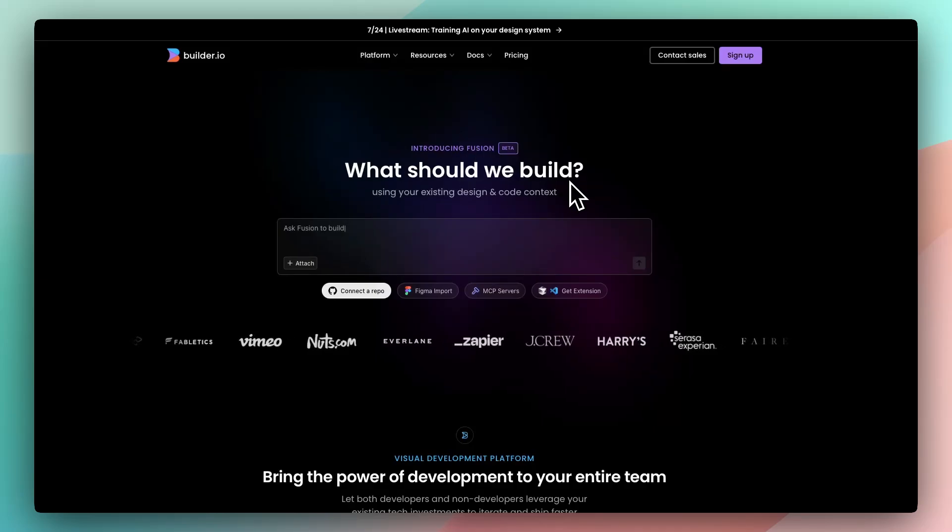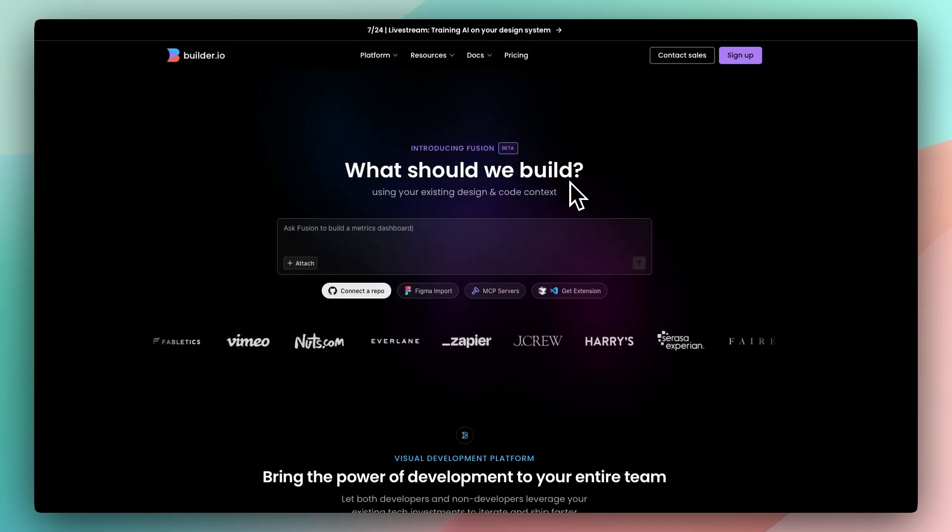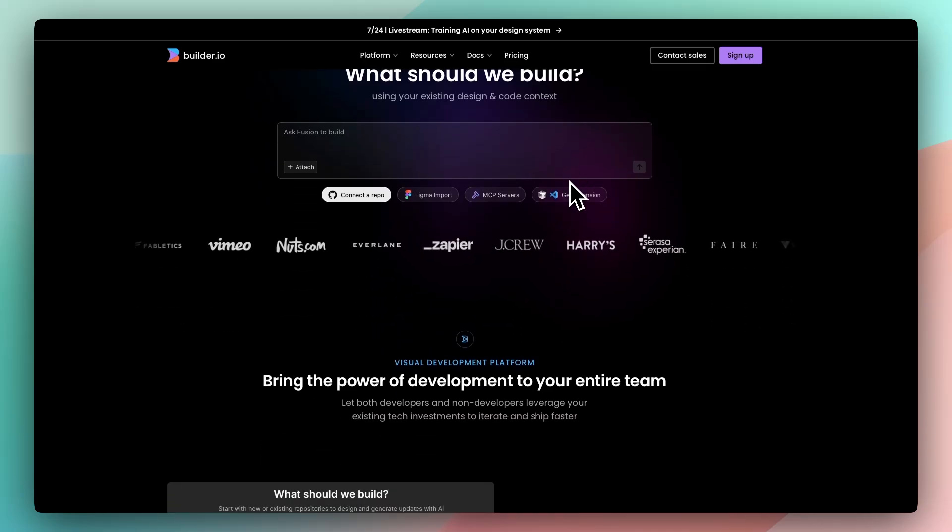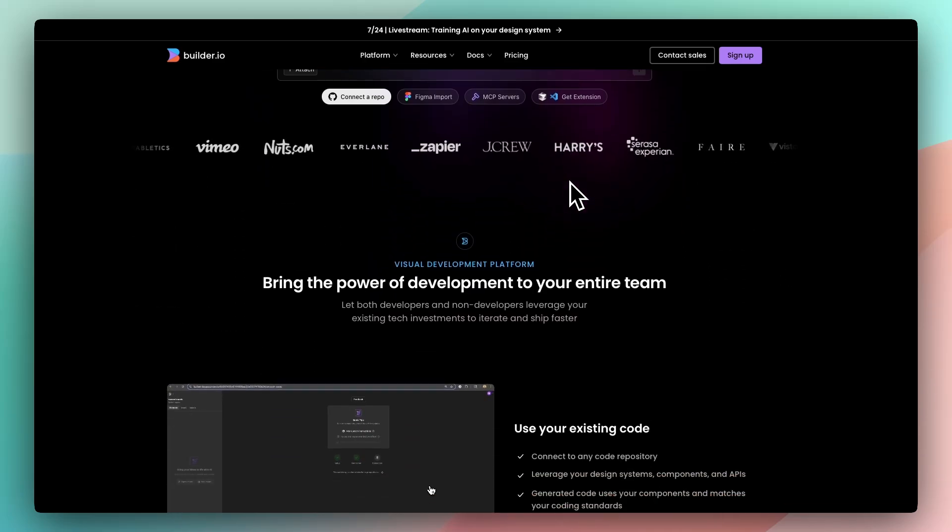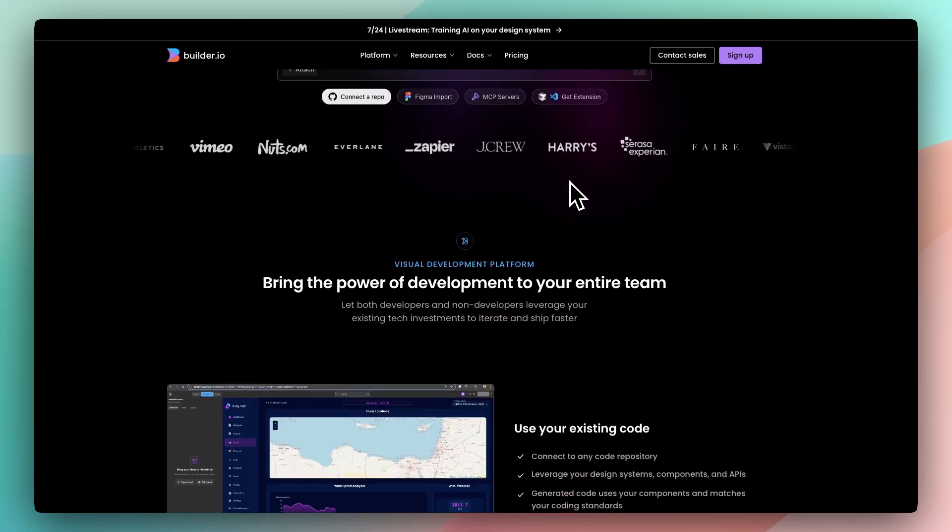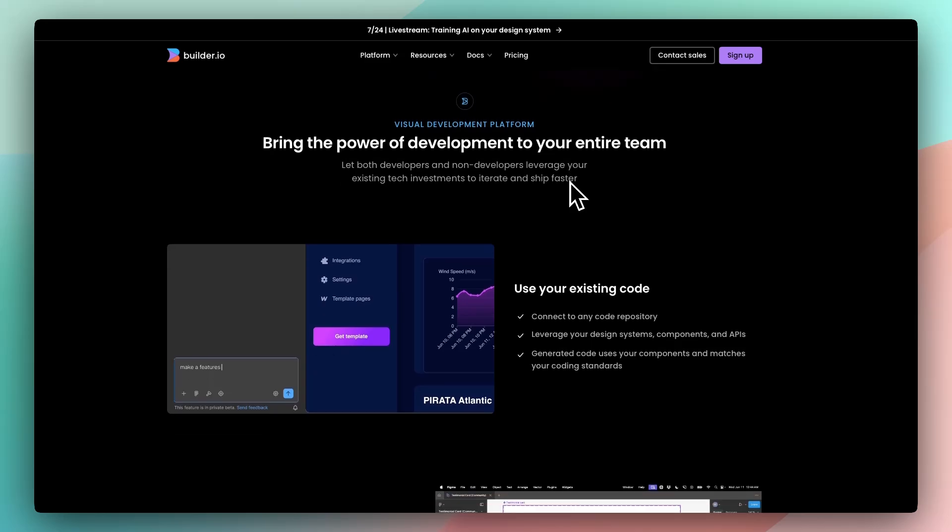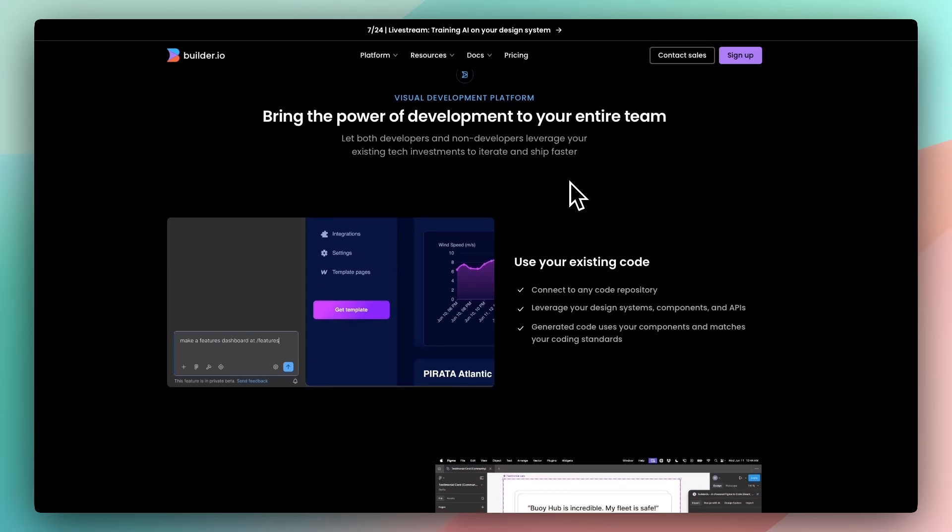Builder.io isn't just a drag-and-drop site editor, it's a visual development layer that plugs into your actual codebase. You keep your custom components, your framework, your logic, but now your marketing team can edit content visually without touching code.